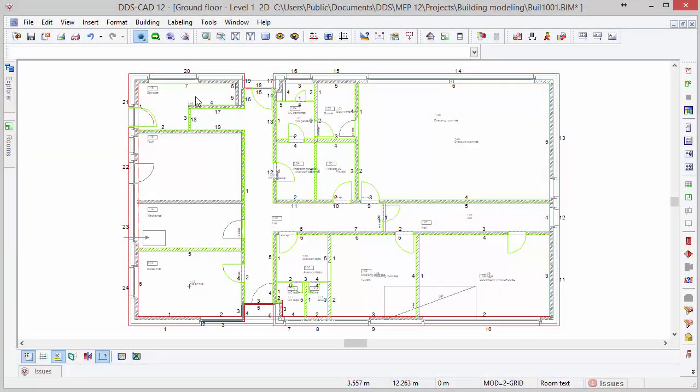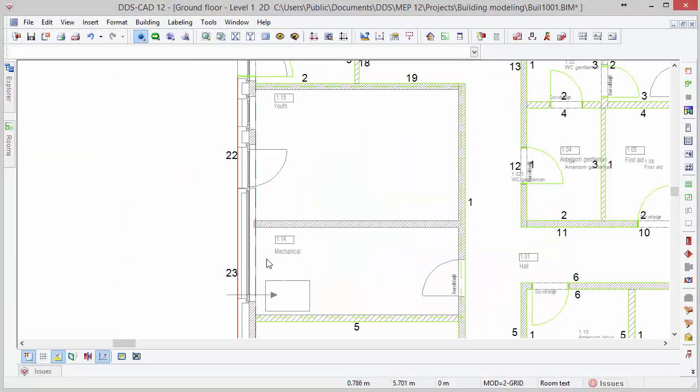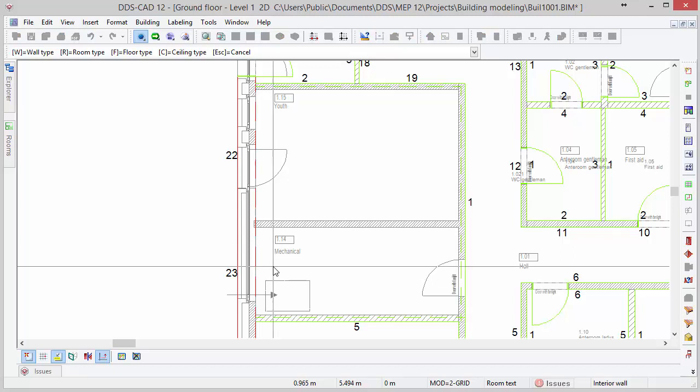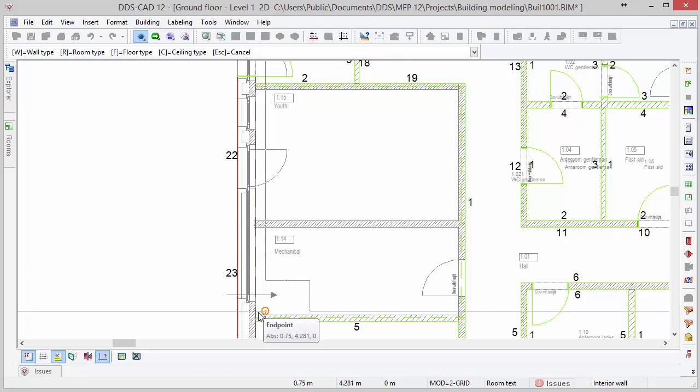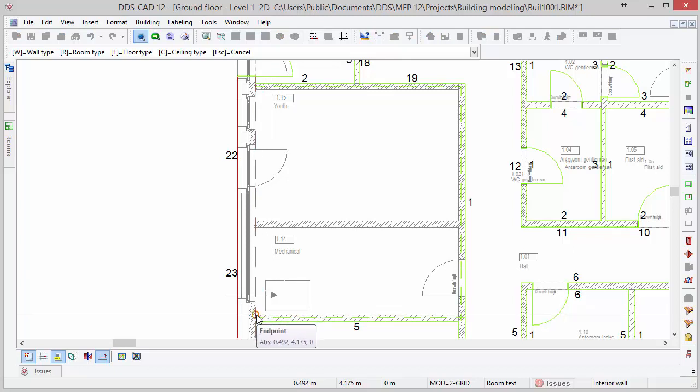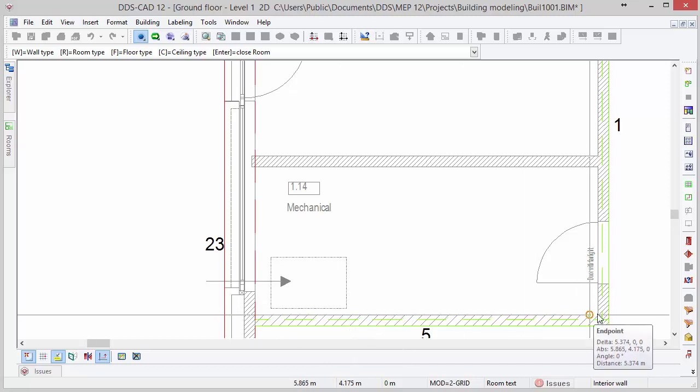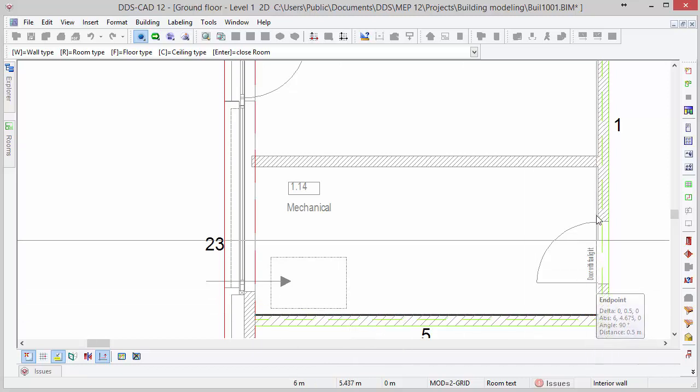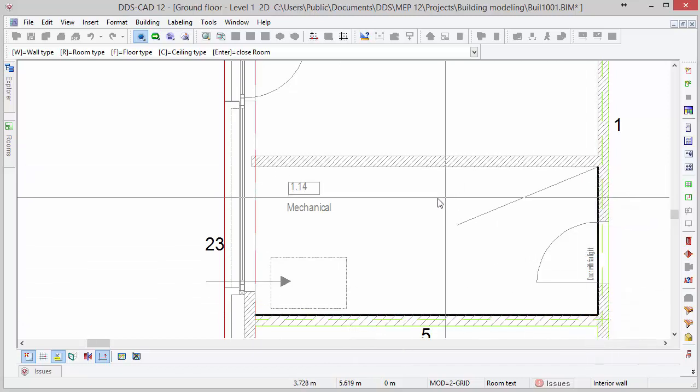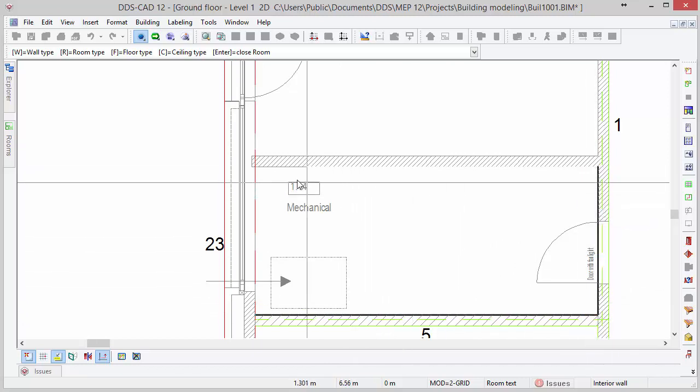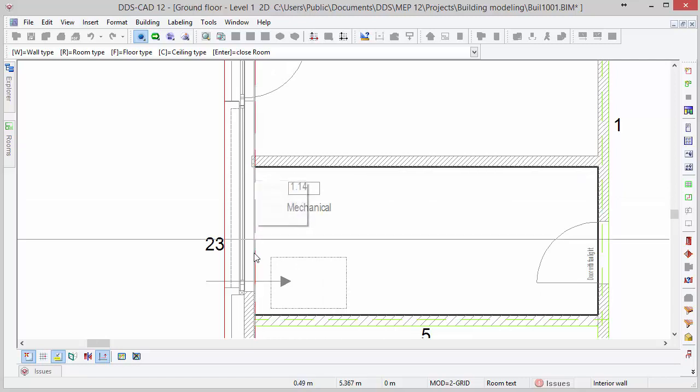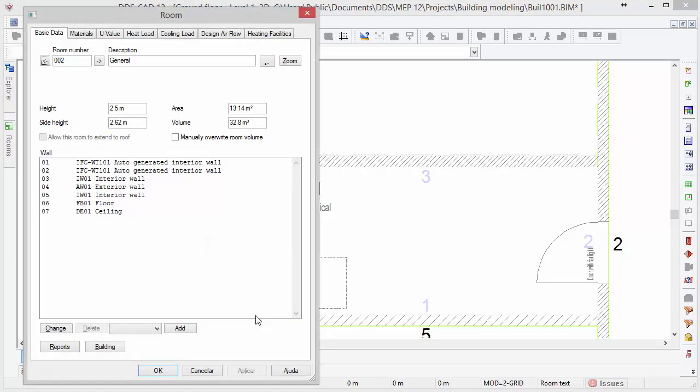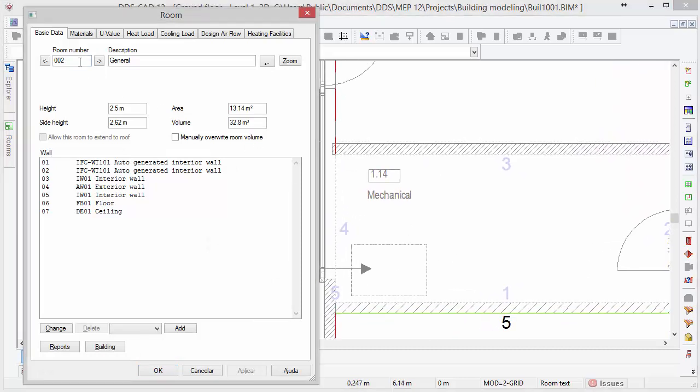In some cases, it might be required that you have to define rooms manually. First, terminate the automatic room recognition by pressing escape and restart the define room function directly via the repeat function in the context menu. Defining rooms manually can be done by following the inner contours of the room simply by clicking on the inner corners until the polygon is closed. Once the room contour is closed, the room dialog opens and you can edit the room number and description.